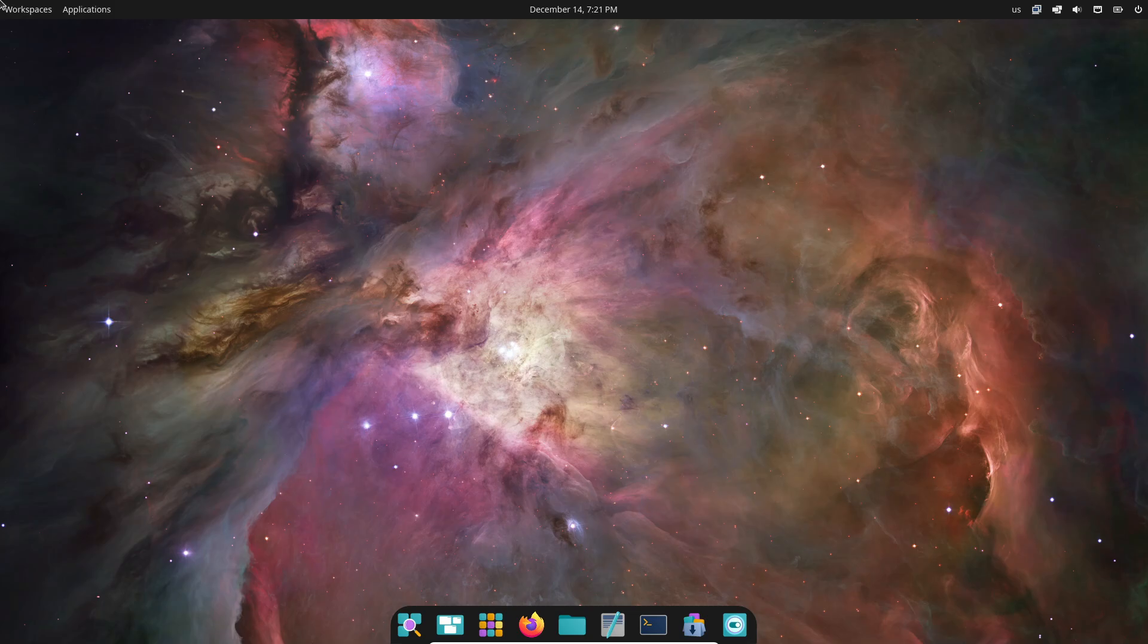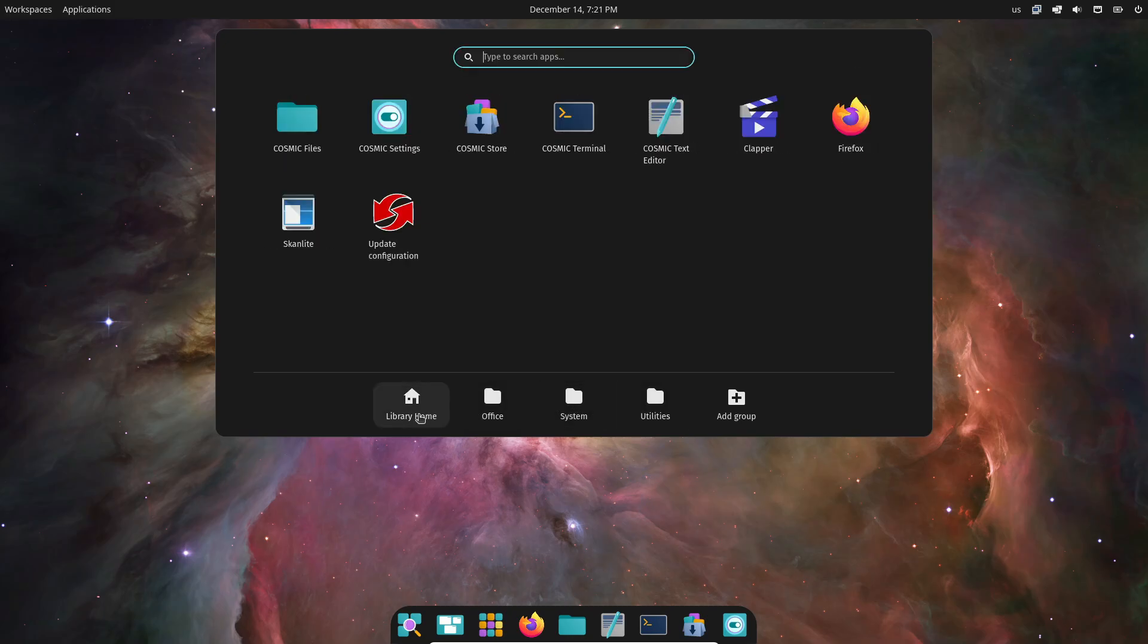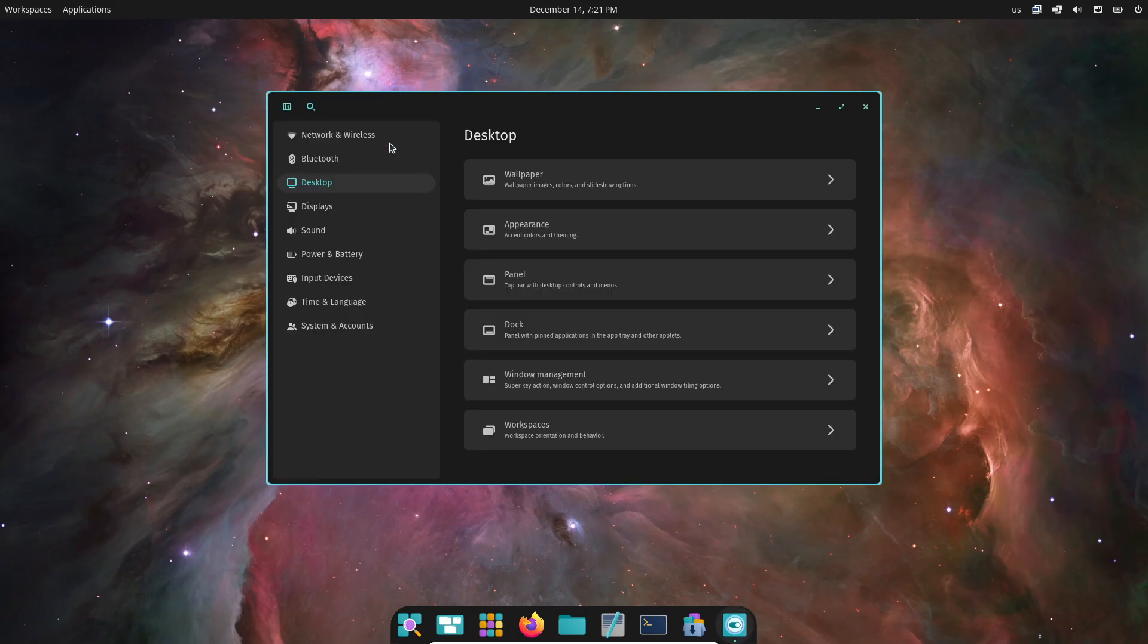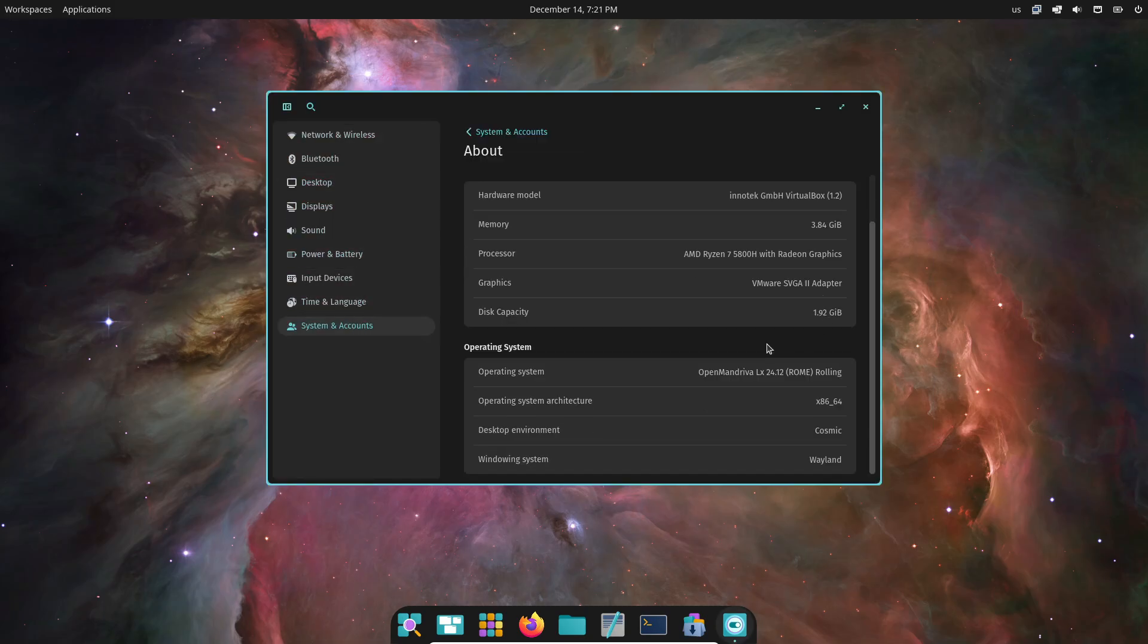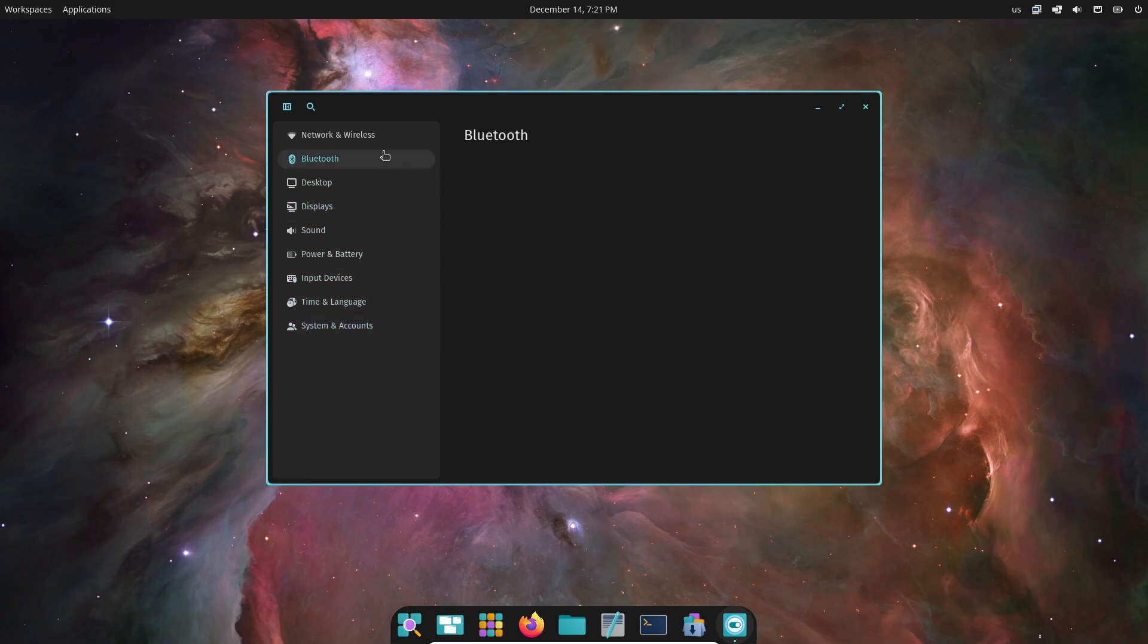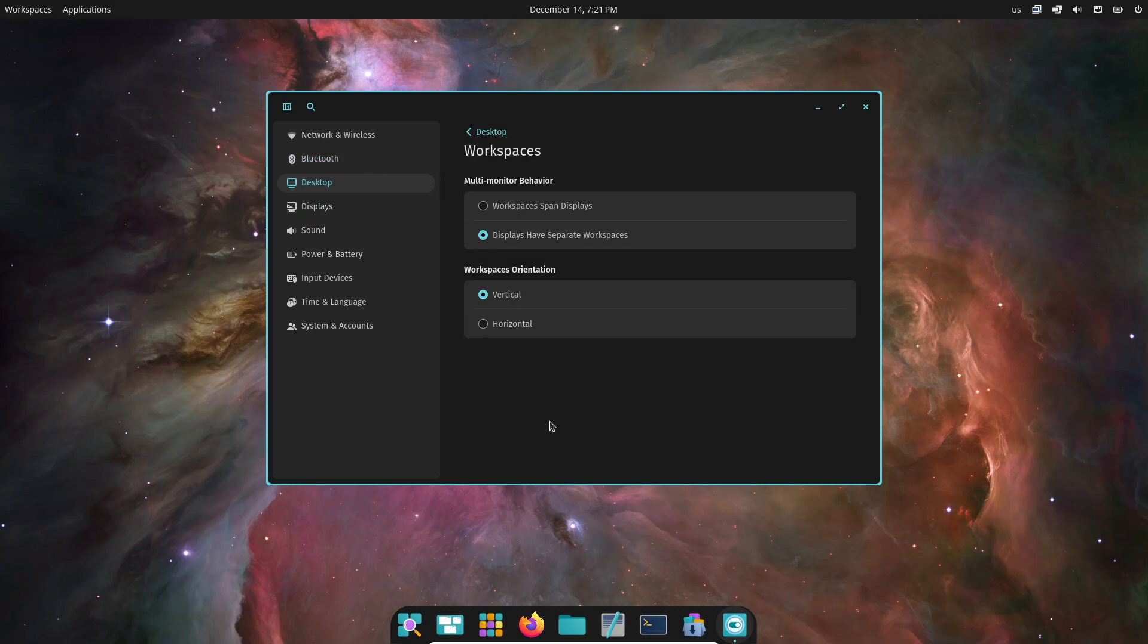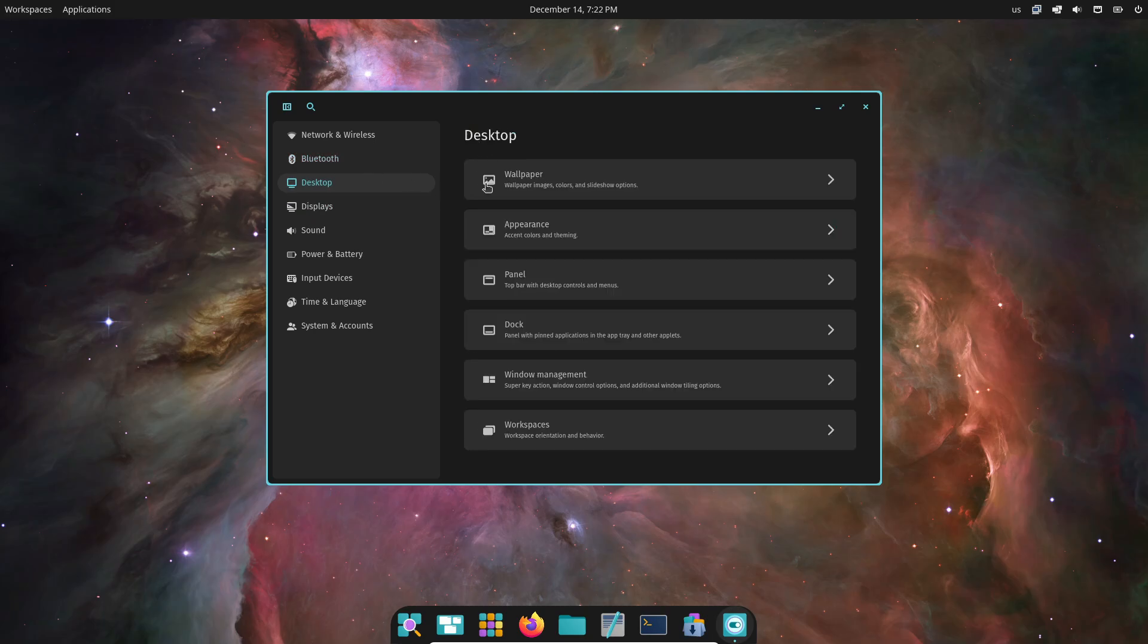GIMP 3.0 RC1 for your graphic design needs, VLC 3.0.21, VirtualBox 7.1.4, digiKam 8.5, Krita 5.2.7, and SMPlayer 24.5.0. And for screen recording, you get VokoscreenNG 4.3.0. Seriously, this release has something for everyone.